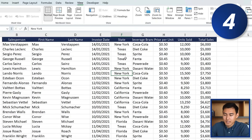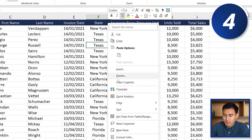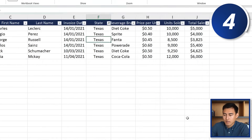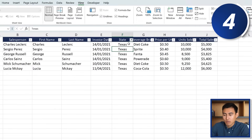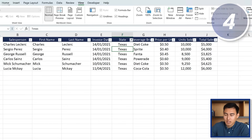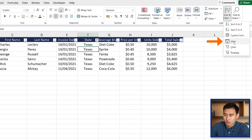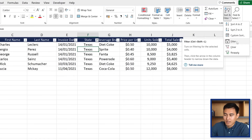At number 4, to quickly filter by a value, right-click on Texas, go to Filter, and select Filter by Selected Cell's Value. That immediately filters the data to show only Texas rows. To apply or remove a standard filter, go to the Home tab, then Sort & Filter, and click Filter.